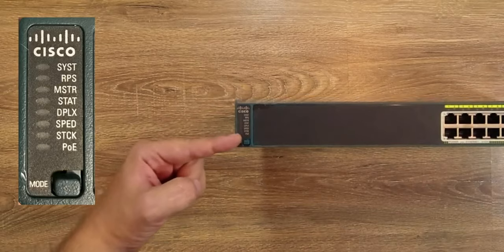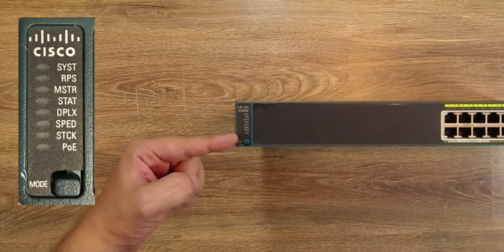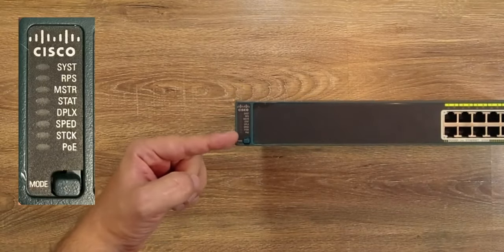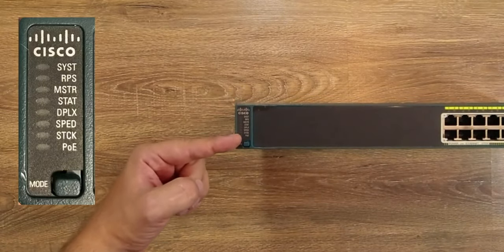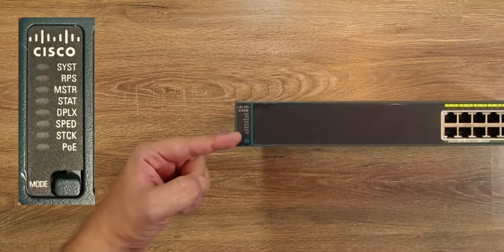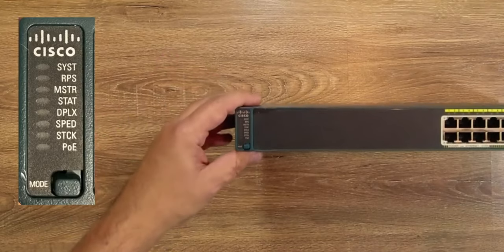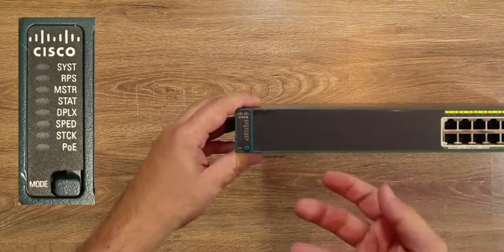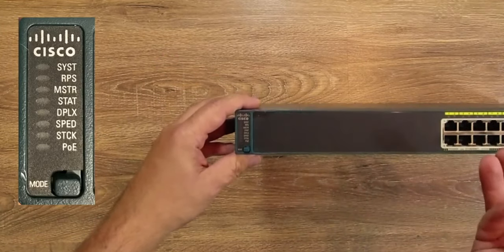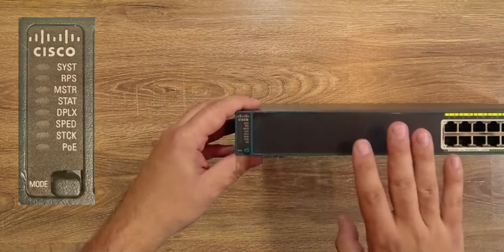You can switch between mentioned modes with, you guessed it, the mode button. Just keep in mind not to hold it longer than 10 seconds, unless you're willing to erase the entire device's configuration.